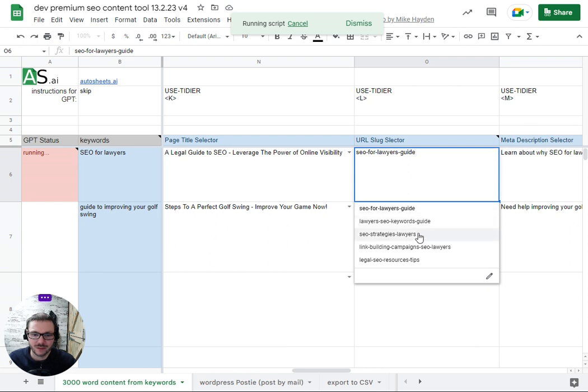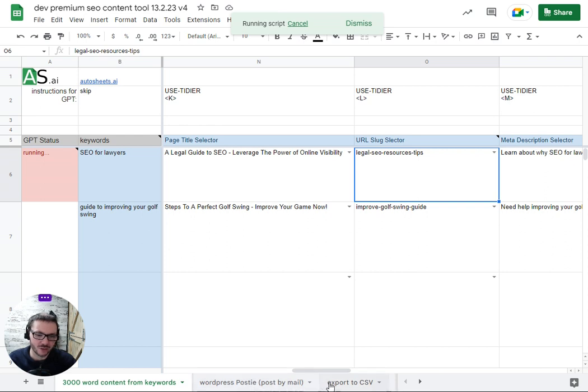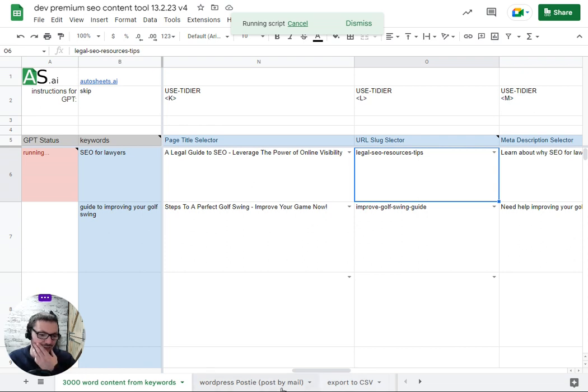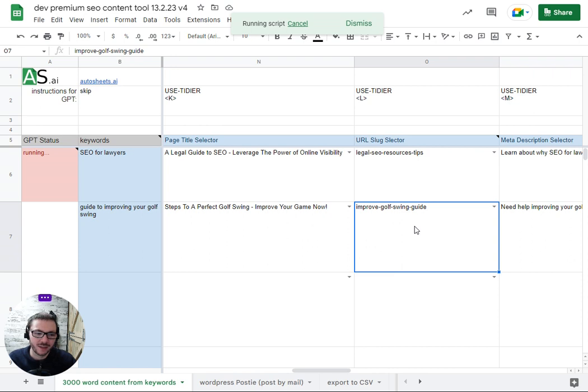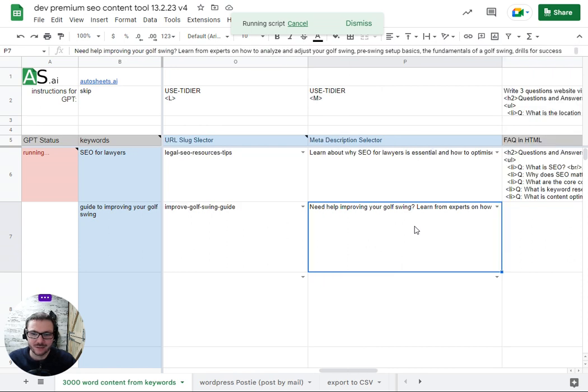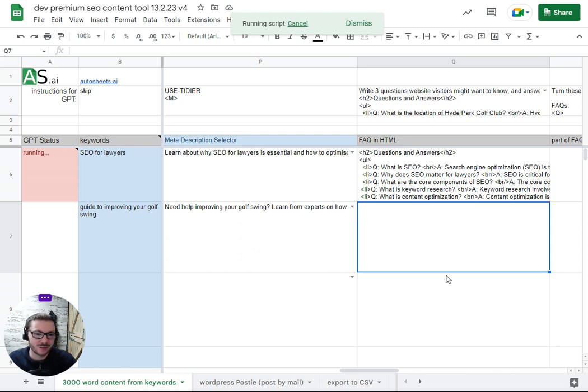URL slug, it depends on which export method you're going to use. Postie doesn't actually let you choose the slug. It'll include in the CSV file if you're going to do that one. I think you have to pay for the premium version of Postie to do the slug otherwise just use the page title.